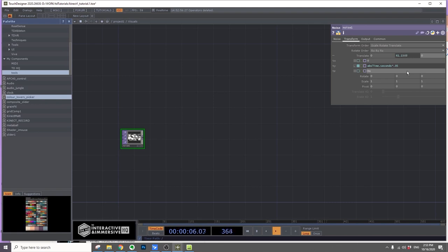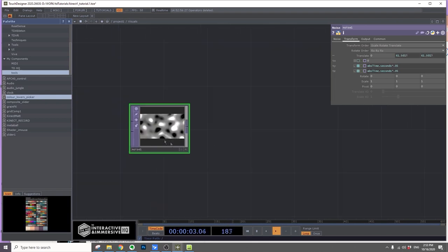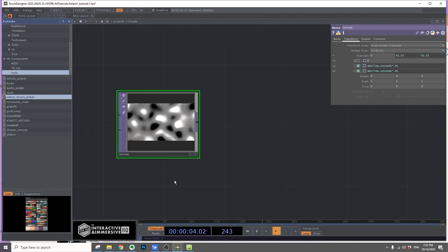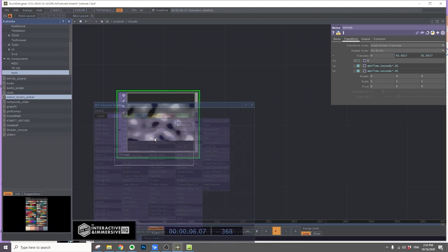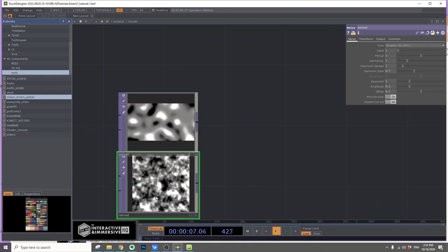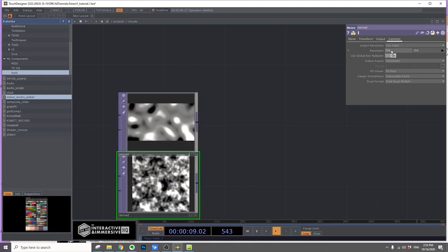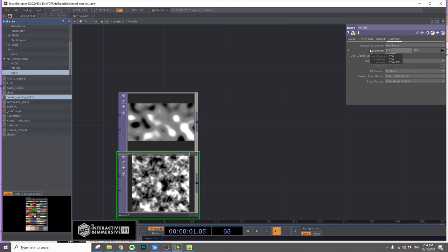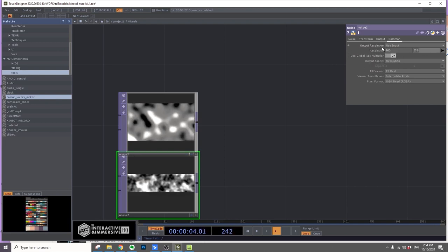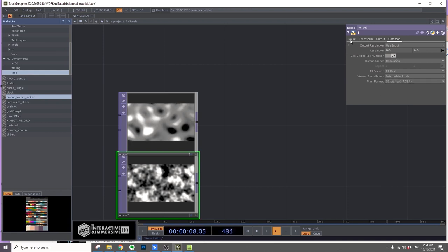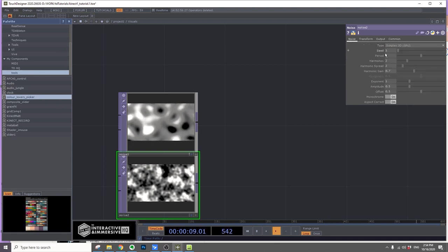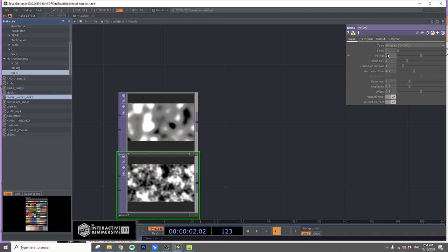I'll add another noise in the same resolution, 960 by 540, and make it 32-bit float. For this one, the pyramid period is 2, harmonics 3, harmonic speed 1.5.